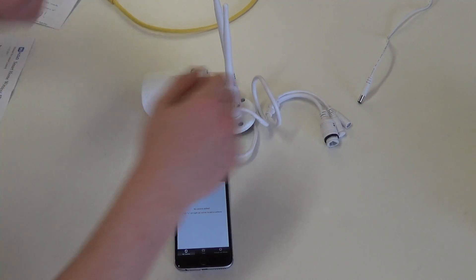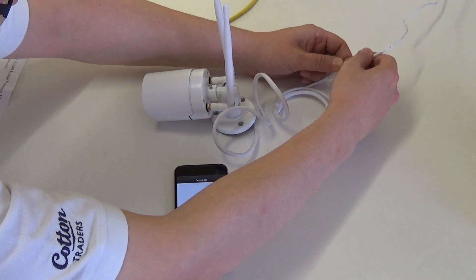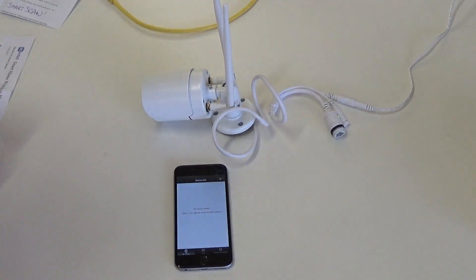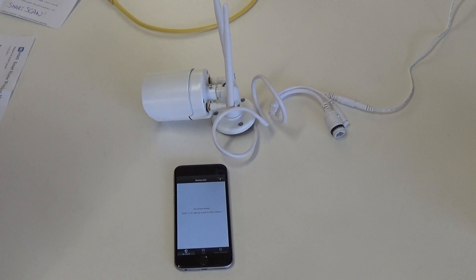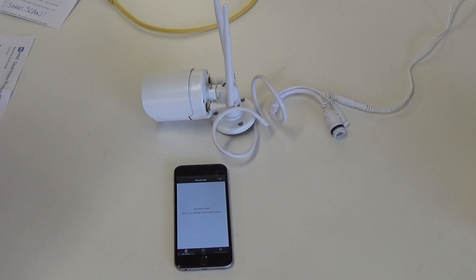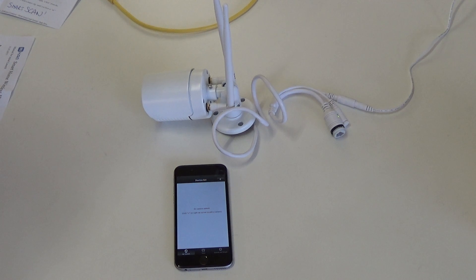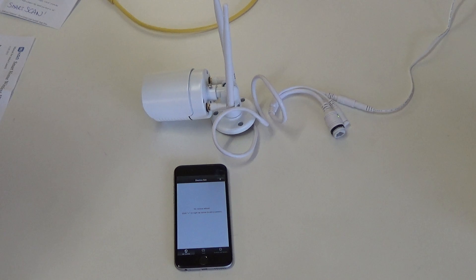First of all power up your camera by connecting the two power cables. The startup process will take a few seconds and you will hear a beeping noise once it is completed. There's the beep.